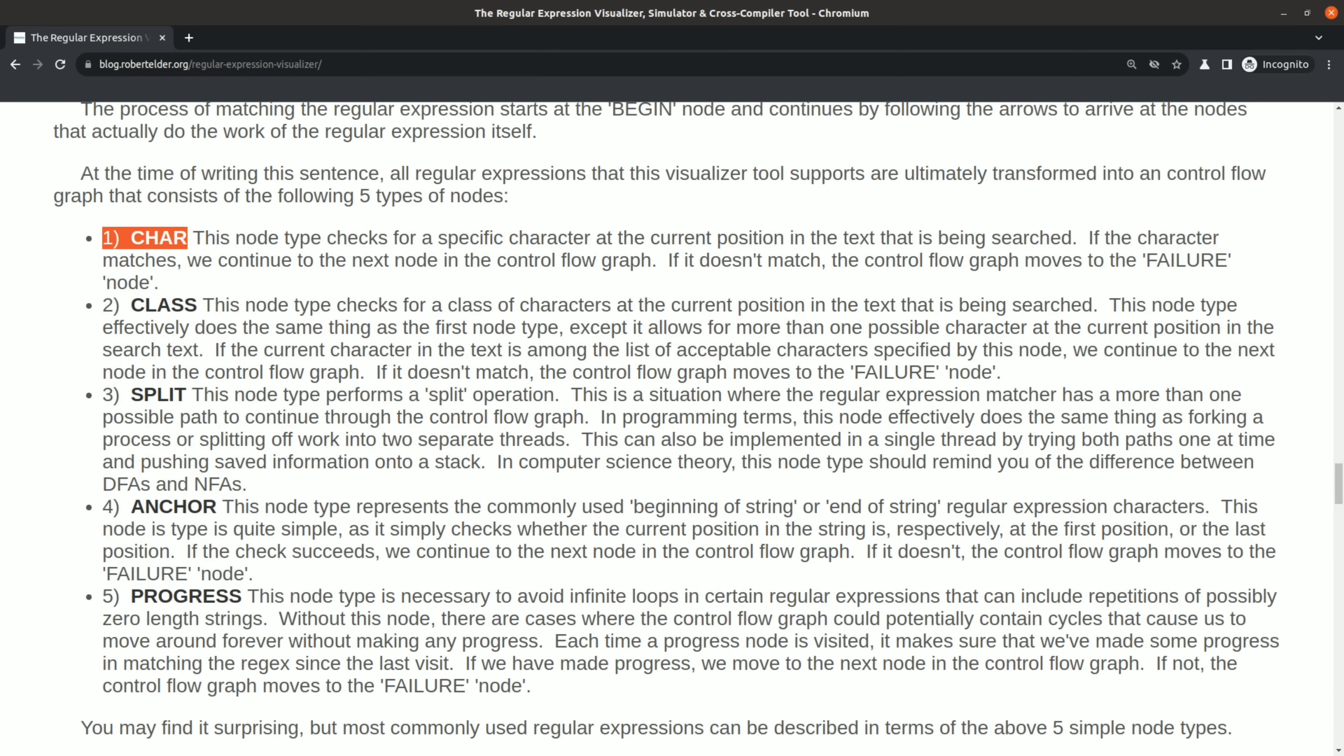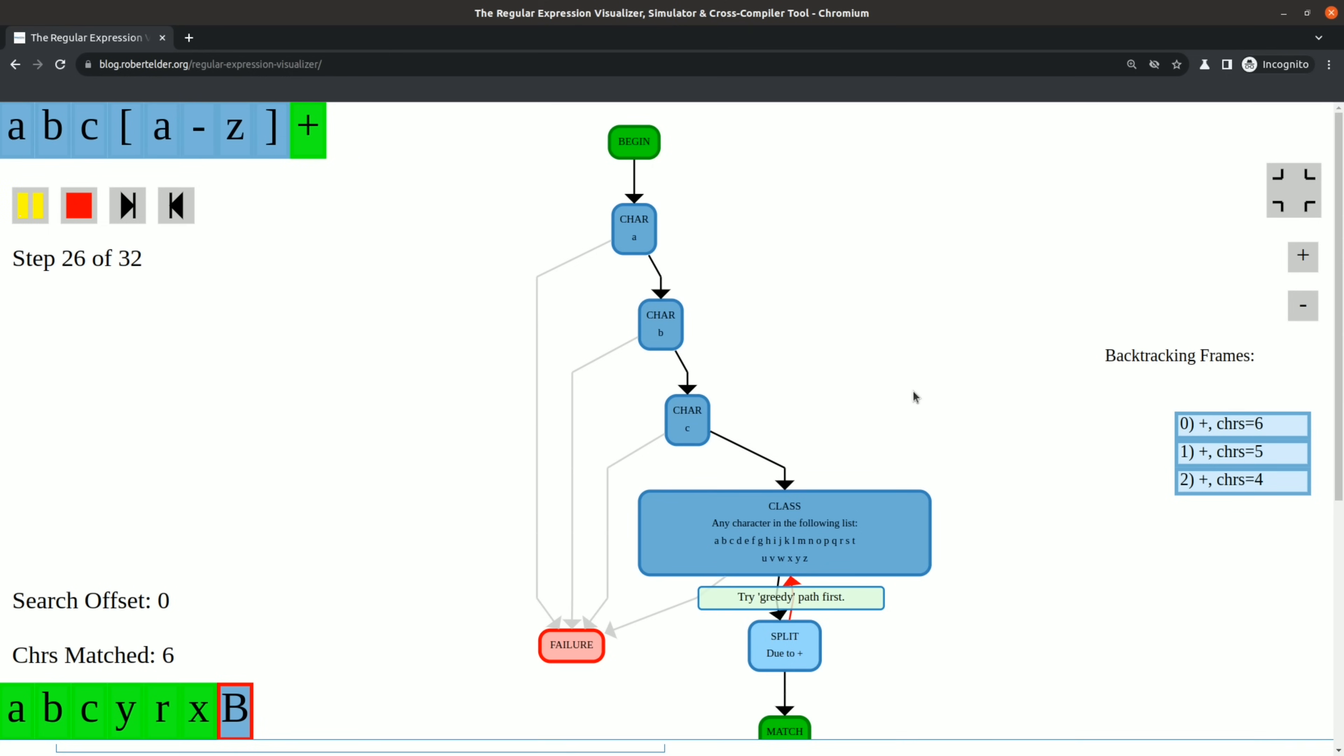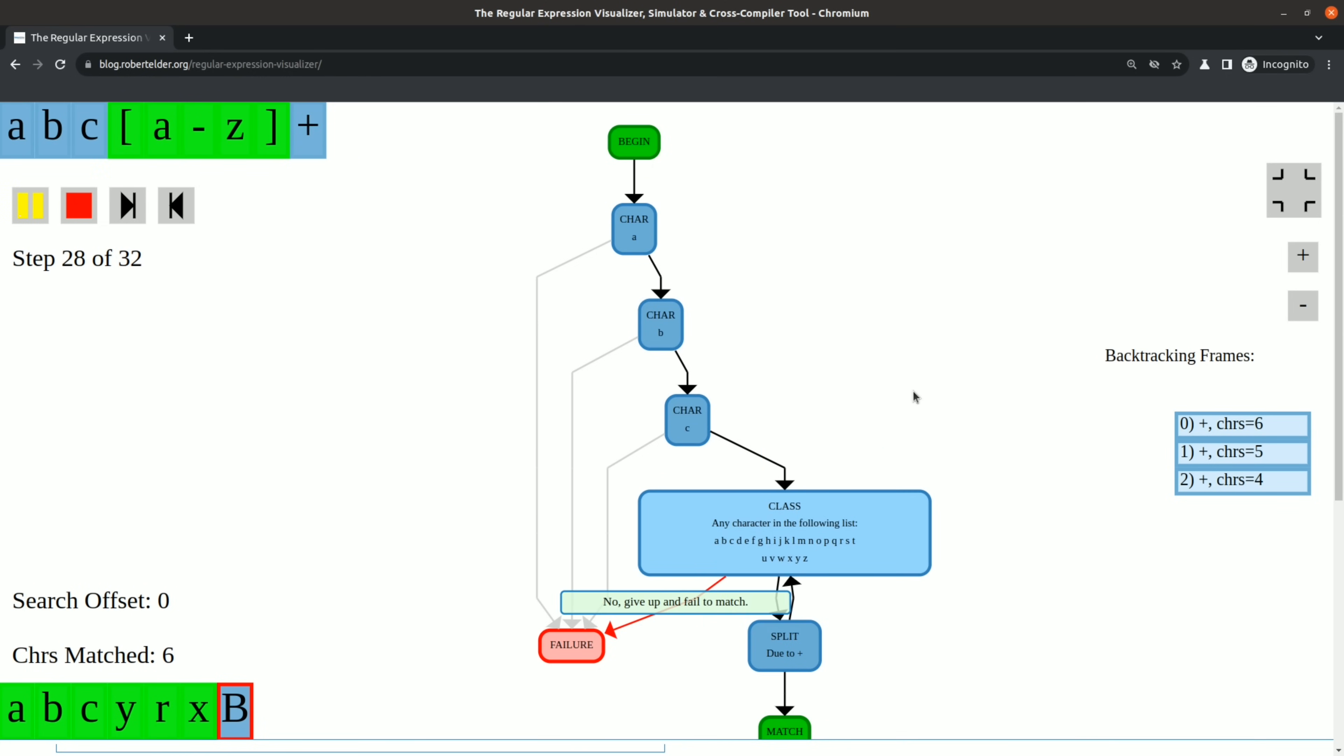This page talks about how you can effectively compile any regular expression down to a handful of operations, almost like a tiny set of assembly instructions. There are some even deeper connections that you can make between regular expressions and computation in general.